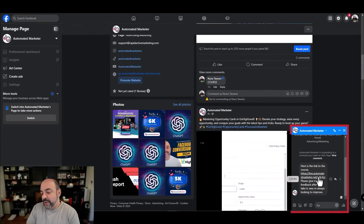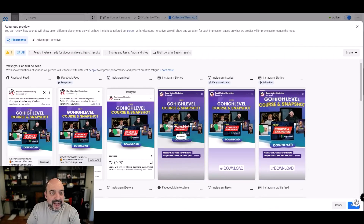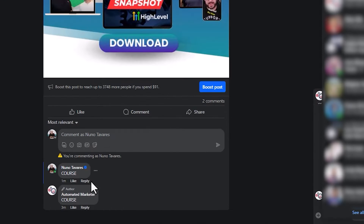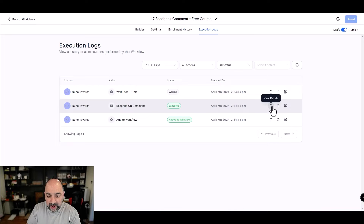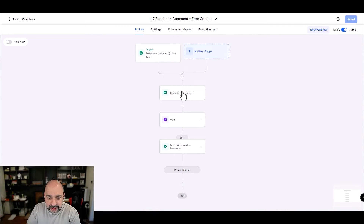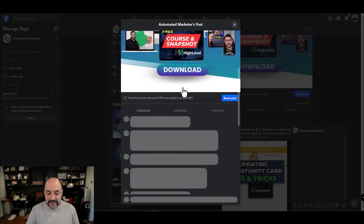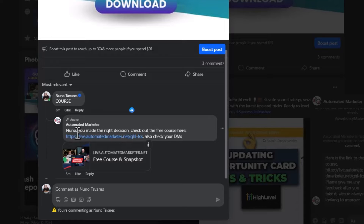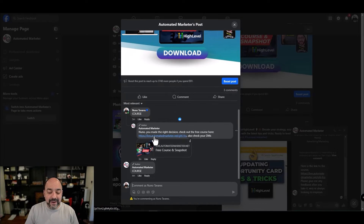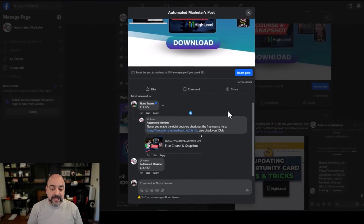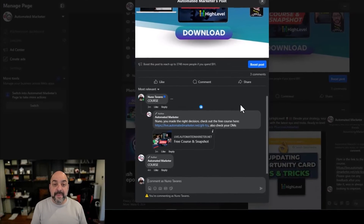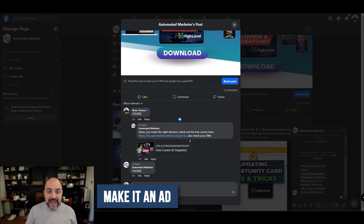The automation fired — it sent me a DM automatically, and clicking that link goes to my free course. However, the comment response was a little delayed. Looking at the workflow, I can see: 'message queued successfully,' 'added to workflow,' 'awaited for the step,' 'message queued' — and then it did respond to the comment. The DM came first, but the comment reply did appear. And it also liked the comment. This is an absolute game changer!